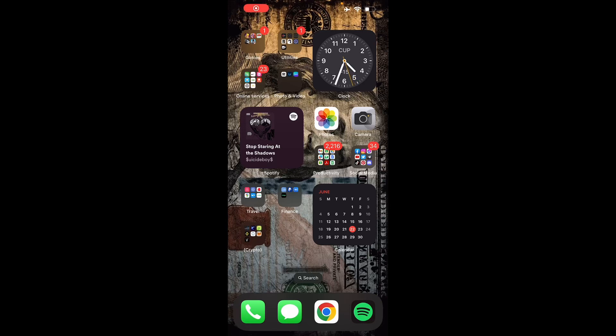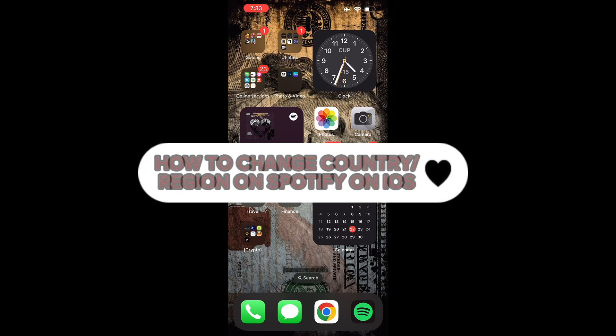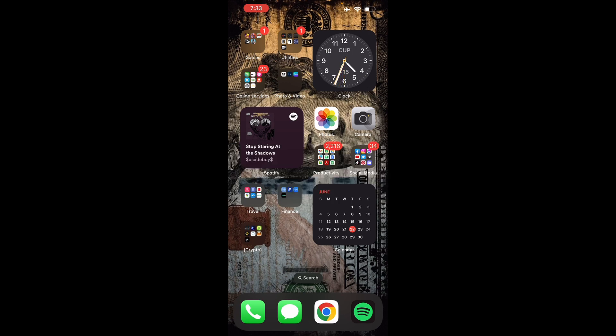Hello guys and welcome back to another video. Today I'm teaching you how to change your country or region in Spotify using your iOS devices. So let's get right into it. First off, you should log into your account in Spotify using your Safari browser or your Google Chrome browser.